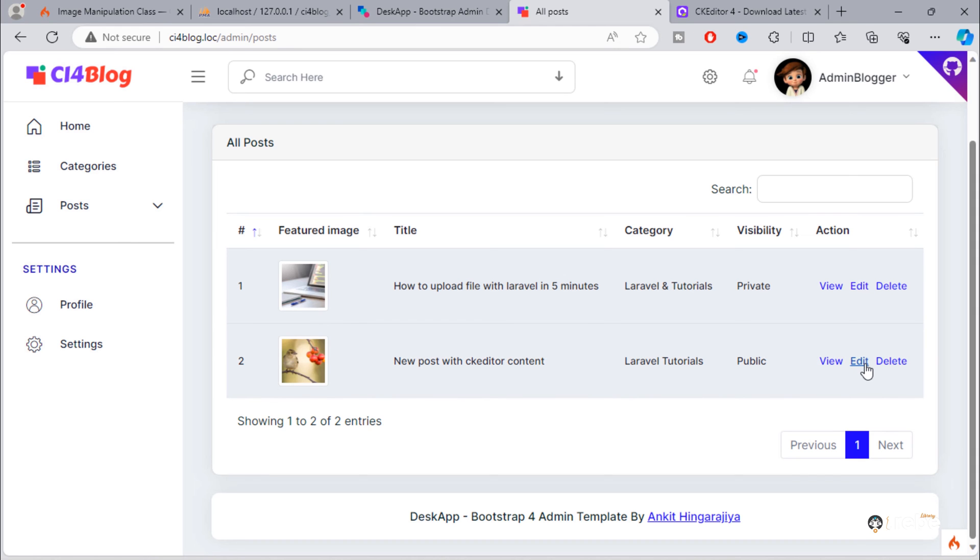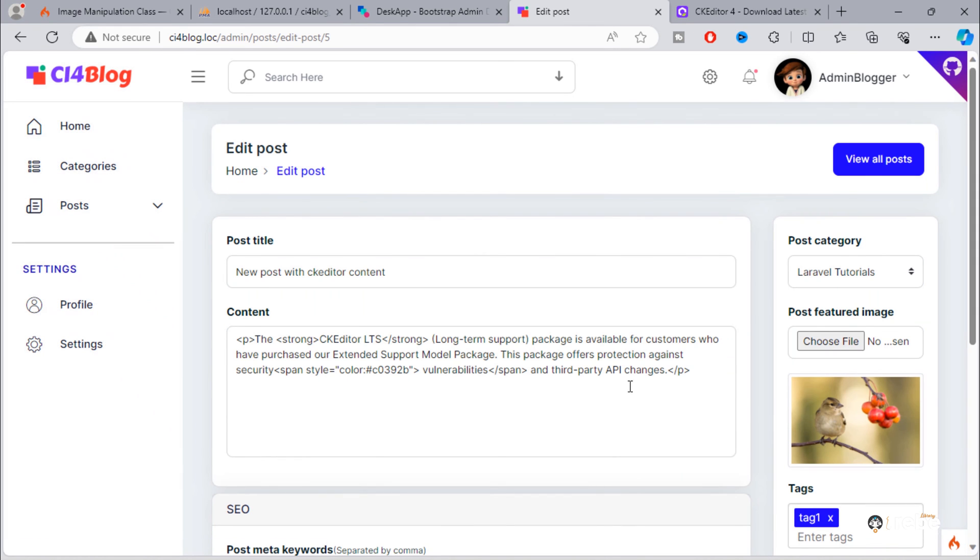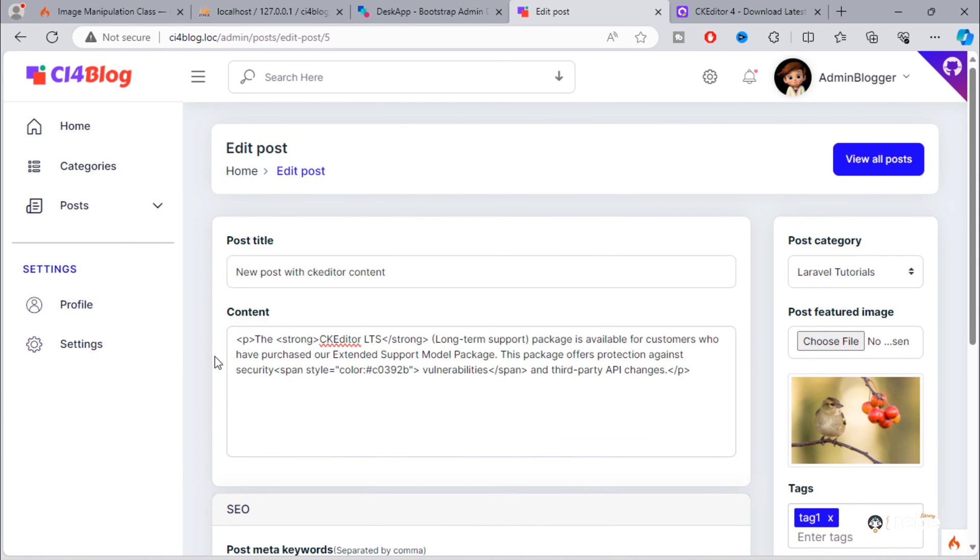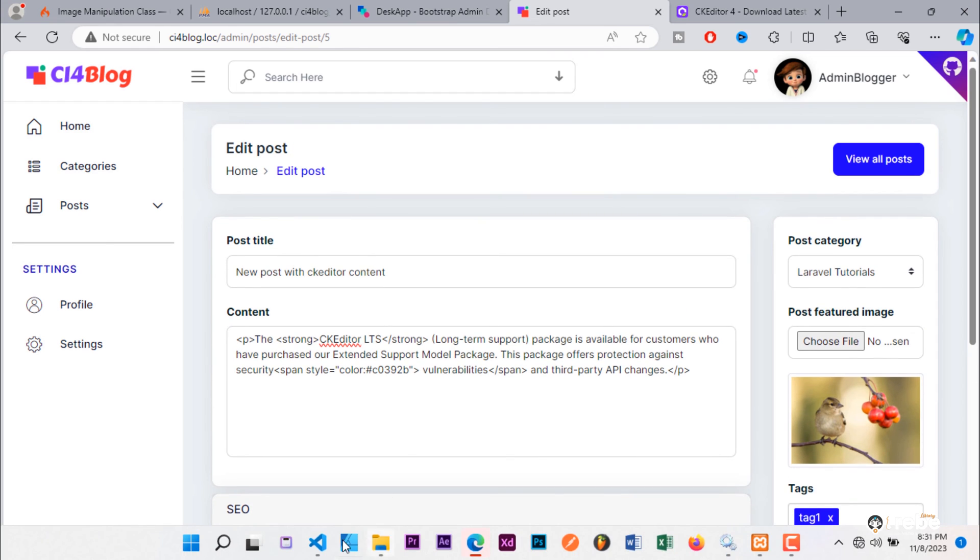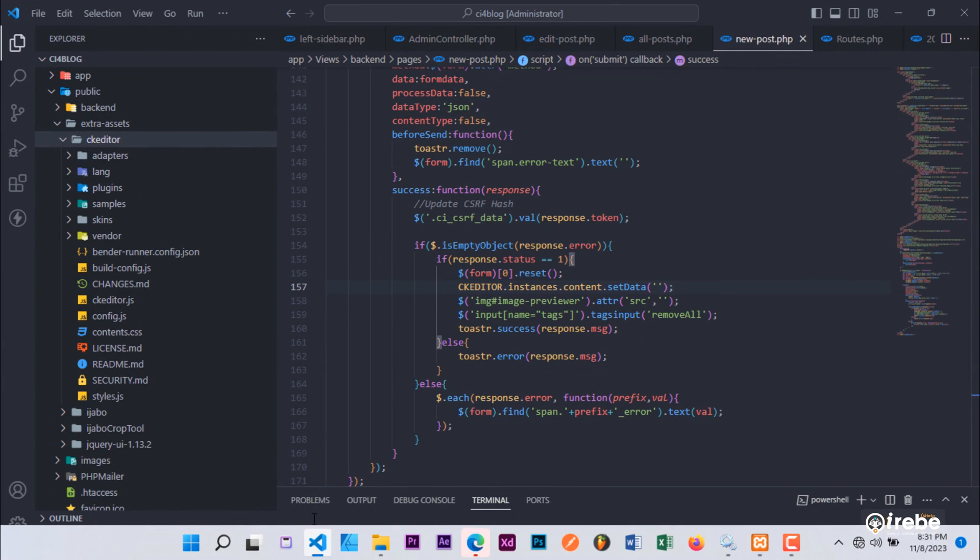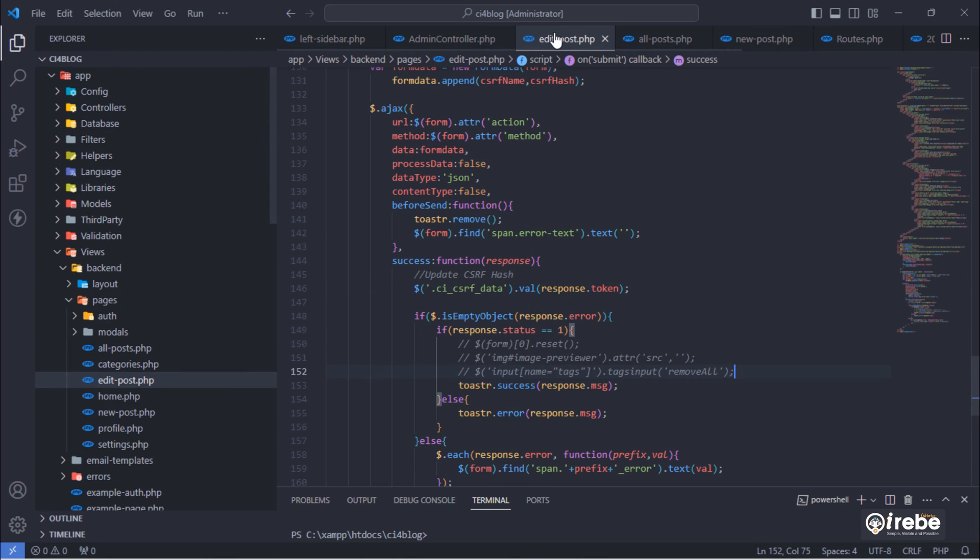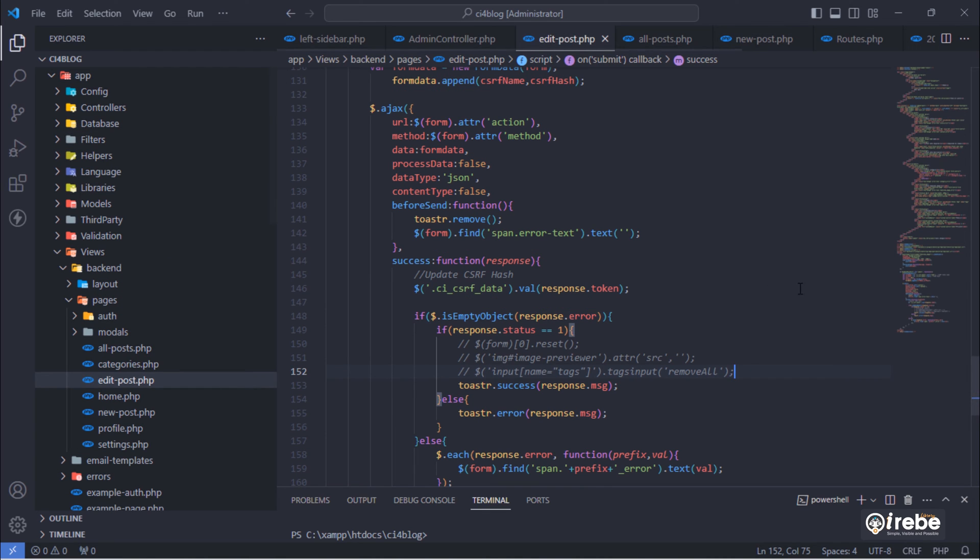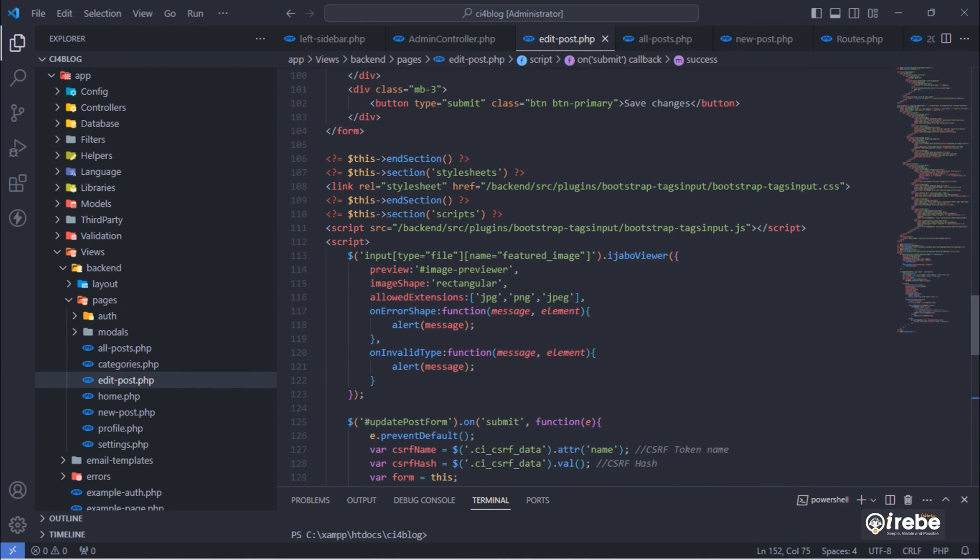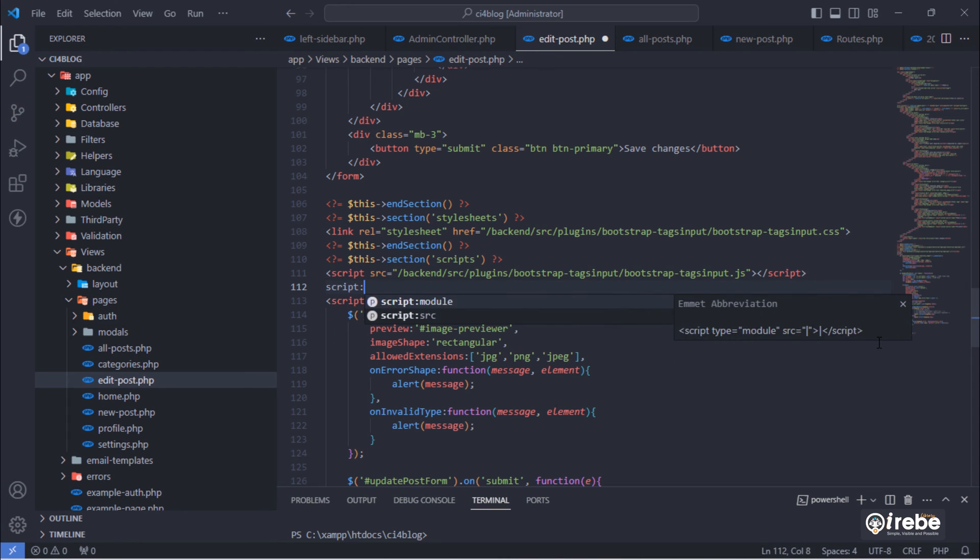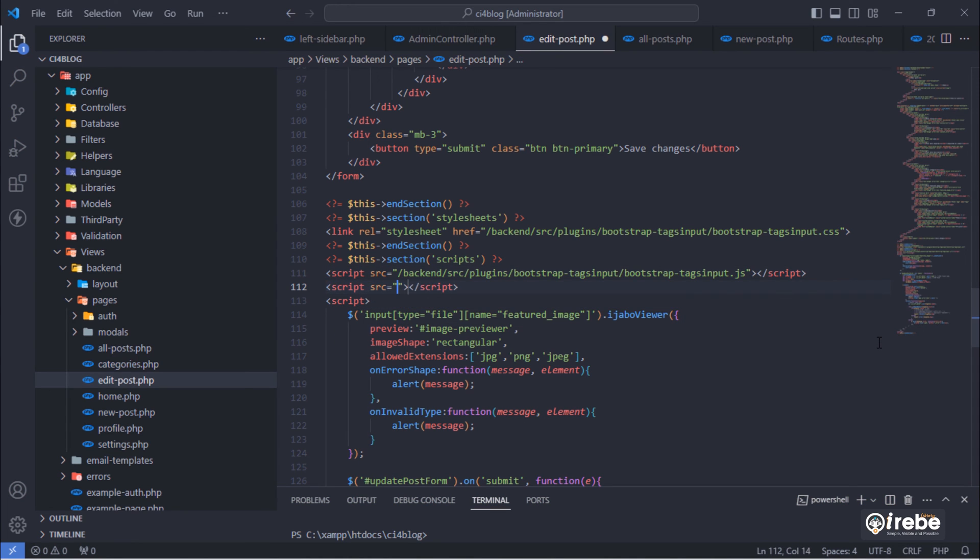So, we need to apply the same procedure to this edit post page. Include CK editor.js file on this file.